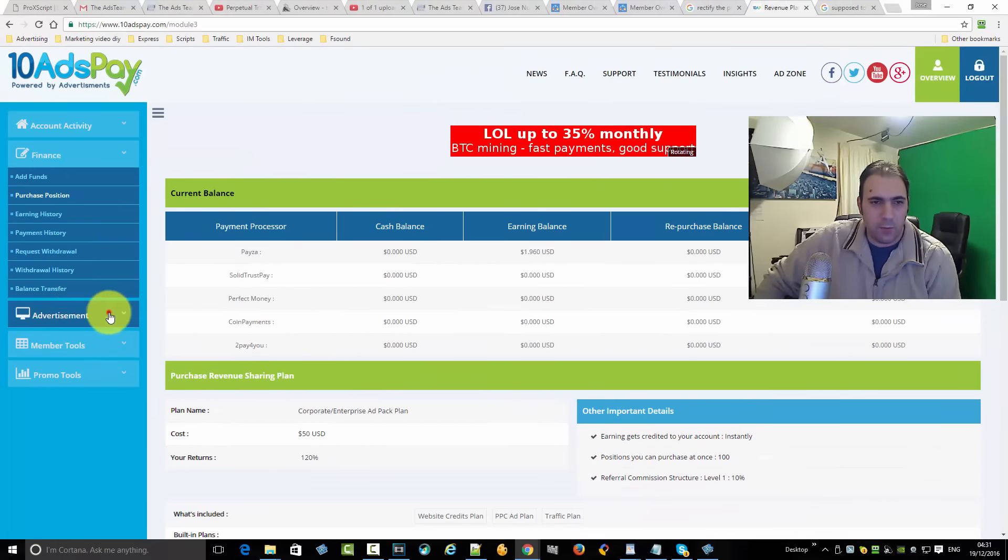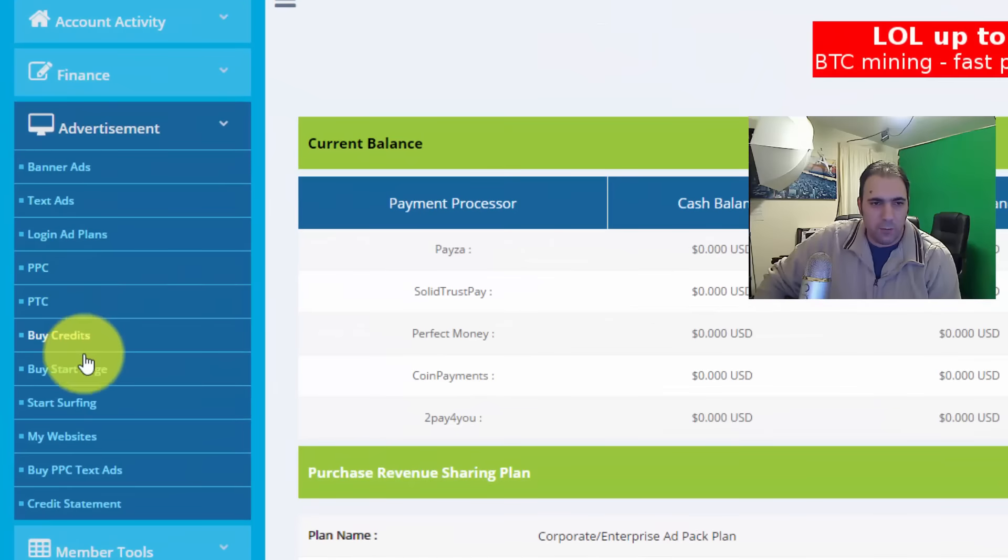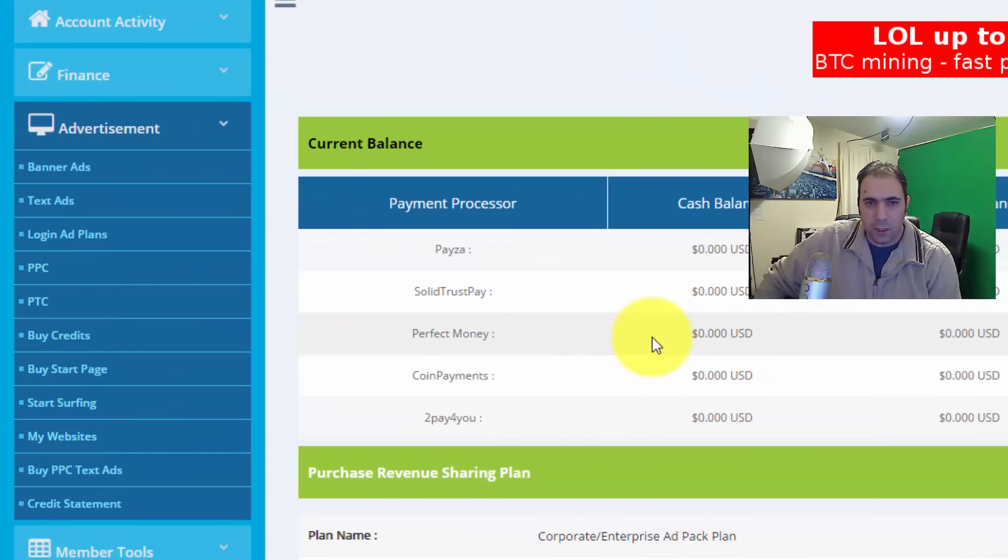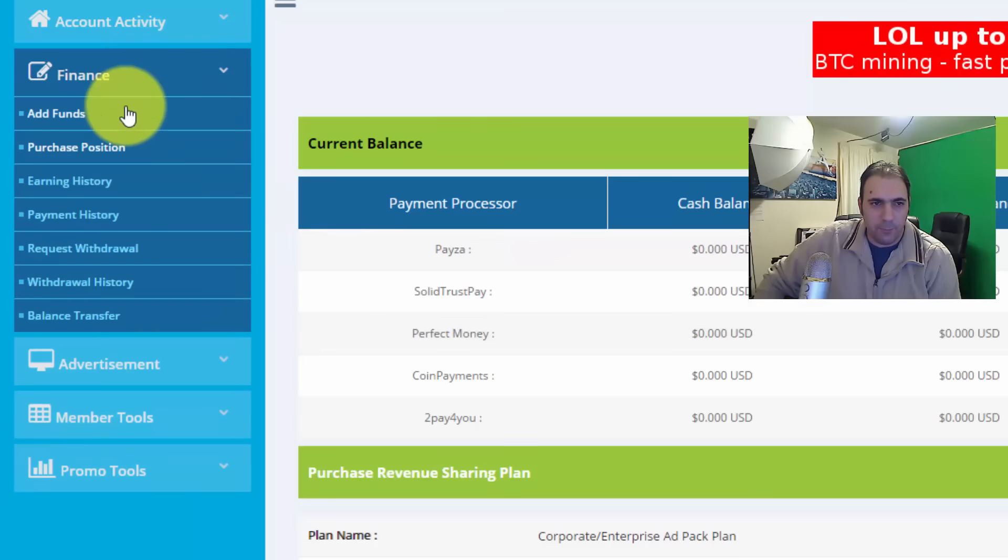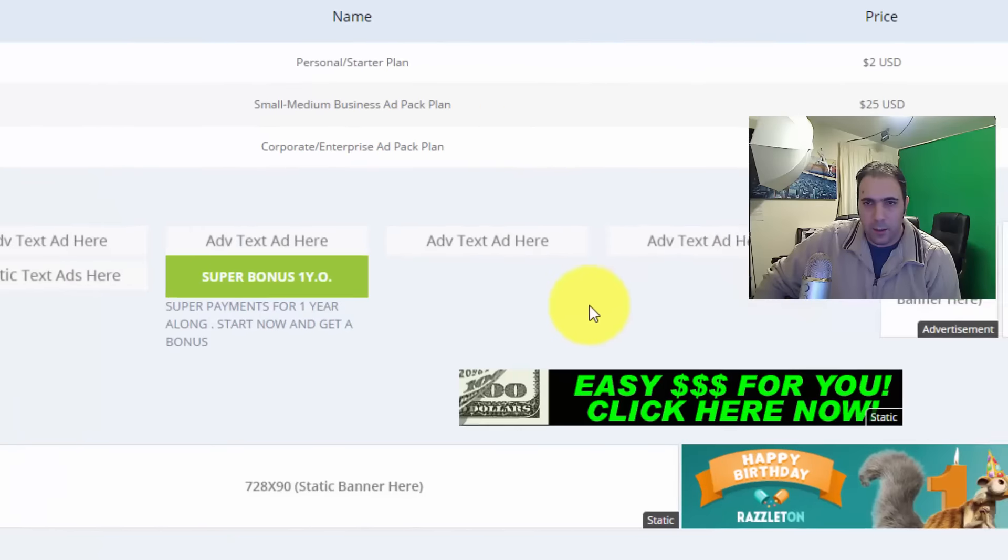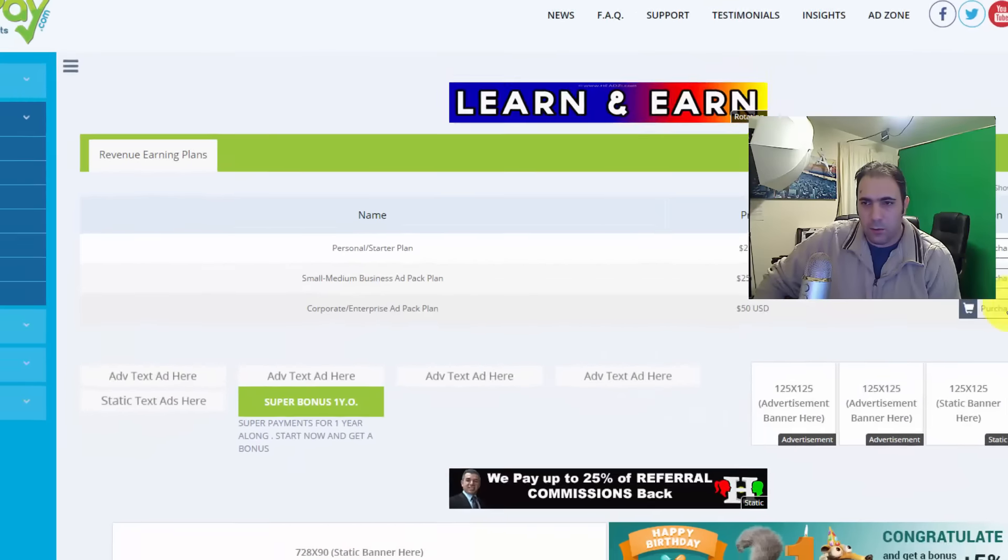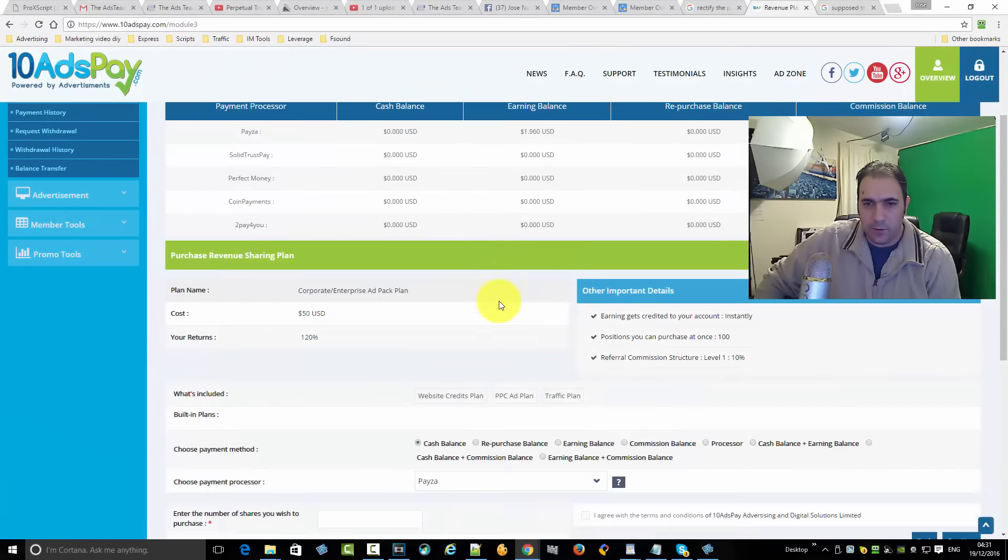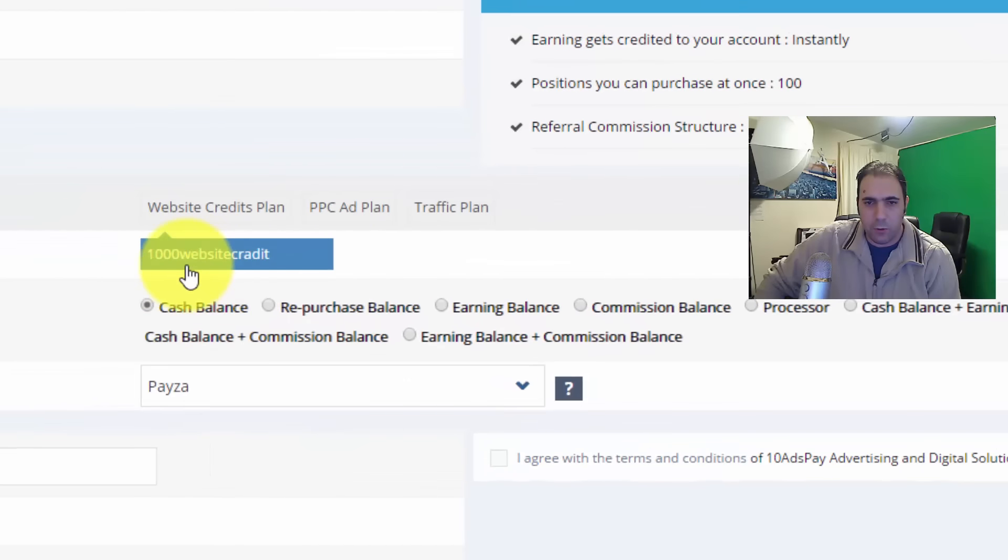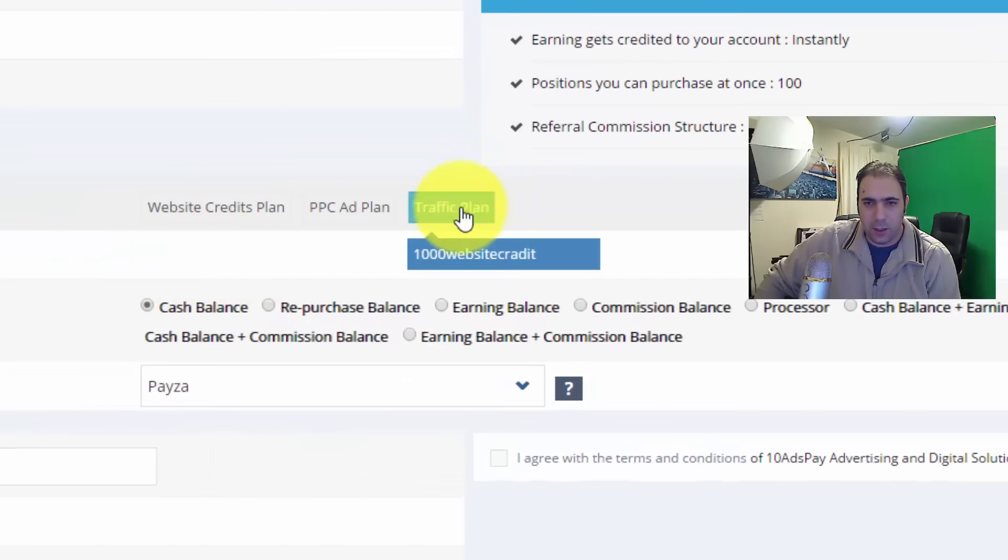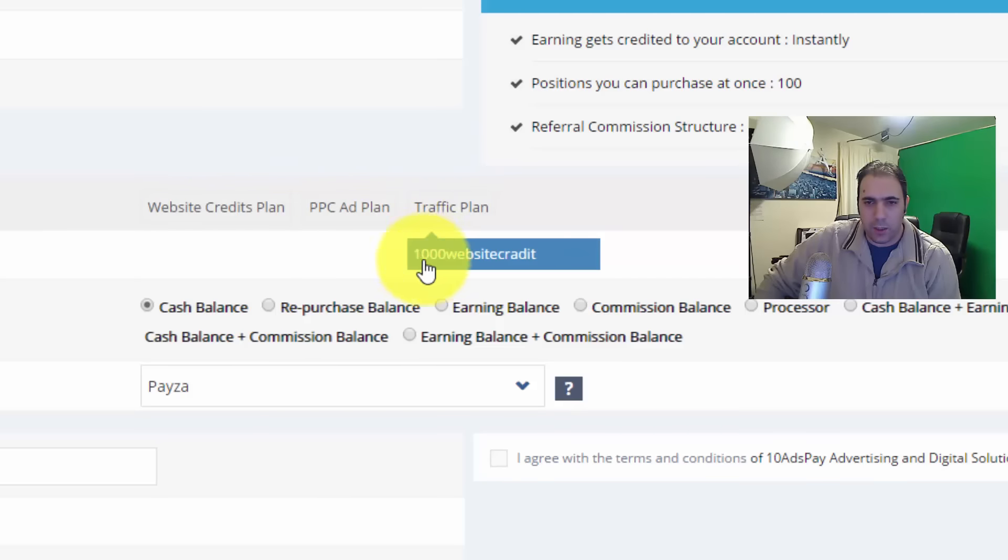He said I would find the traffic blend there, but there is no traffic blend. There's the website credits, which is that 1000 credits. What I noticed is after you purchase that plan, that position there, you actually get what seems like a misconfiguration. It says 1000 website credits, and this one is exactly the same thing. So the system is giving you two different products here as the name, but what he actually delivers is only 1000 website credits.